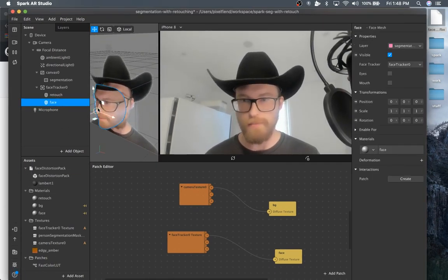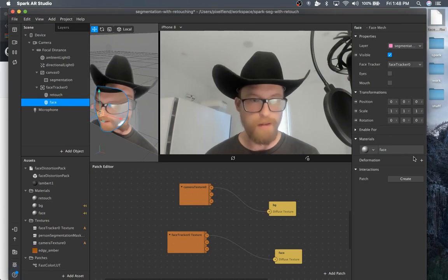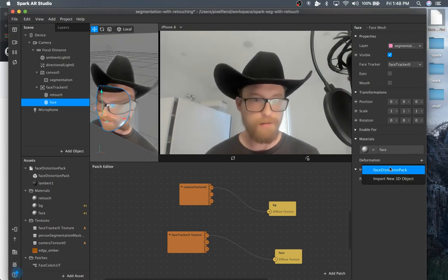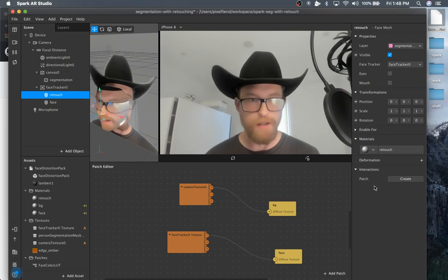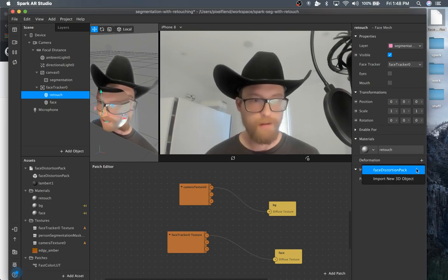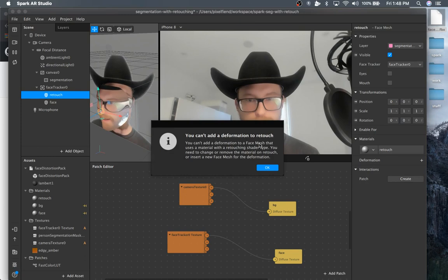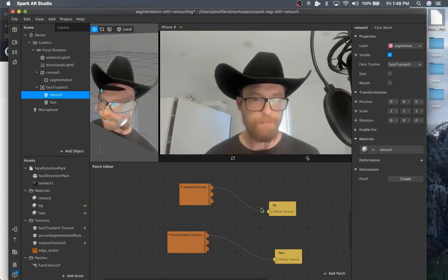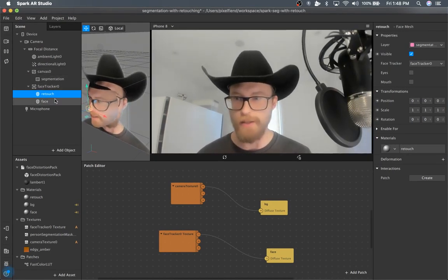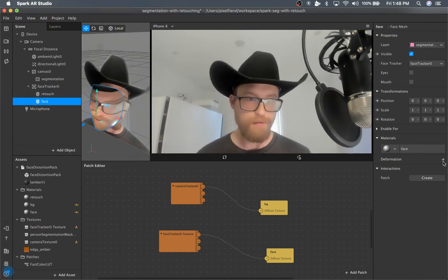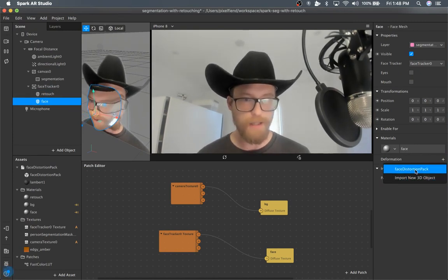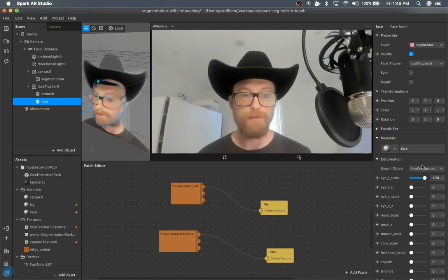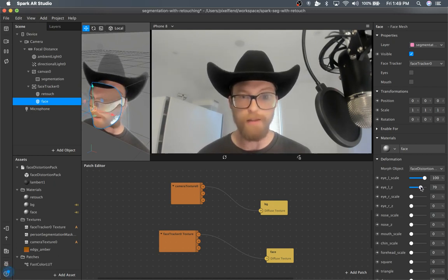It's pretty straightforward. Honestly, you just go to the normal face, not the retouching. I'll actually demo this. Maybe people will run into this problem. You can't add a deformation to retouching, so you have to add it to the normal face. But other than that, it's just straightforward. You apply it and it works.